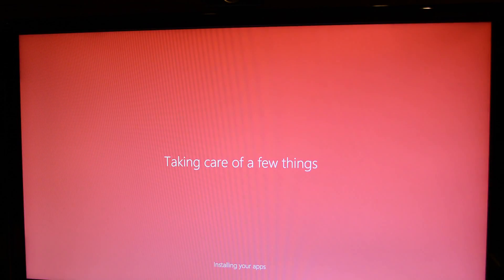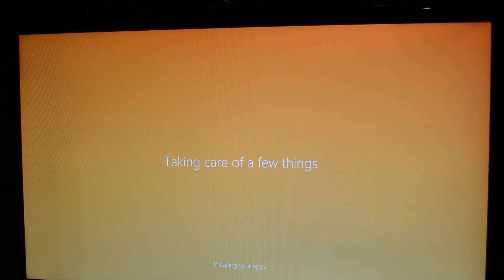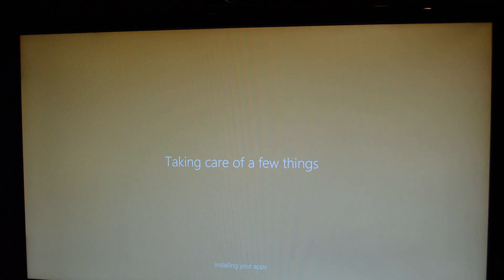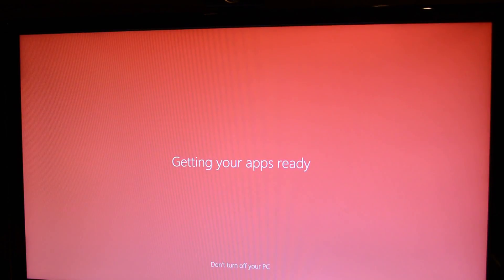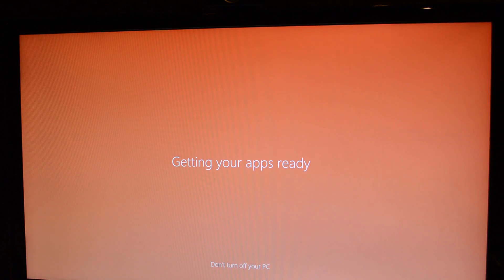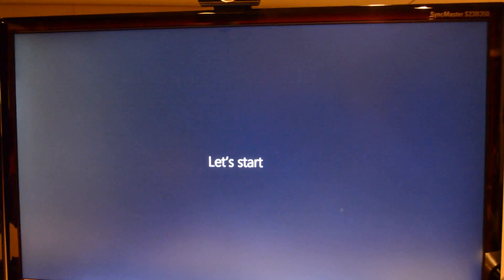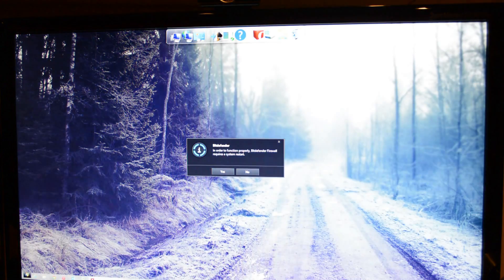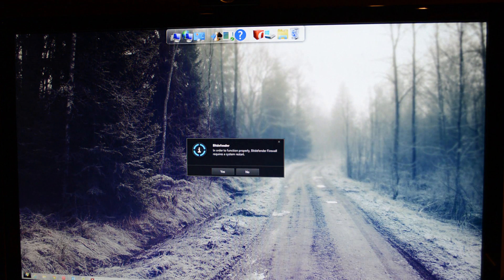Like I said, it repeats a lot. Now we have taken care of a few things. I skip ahead to getting your apps ready. So it does that again. But we're almost there. And now it says, let's start. So it kicks us right to the desktop. And there we go.